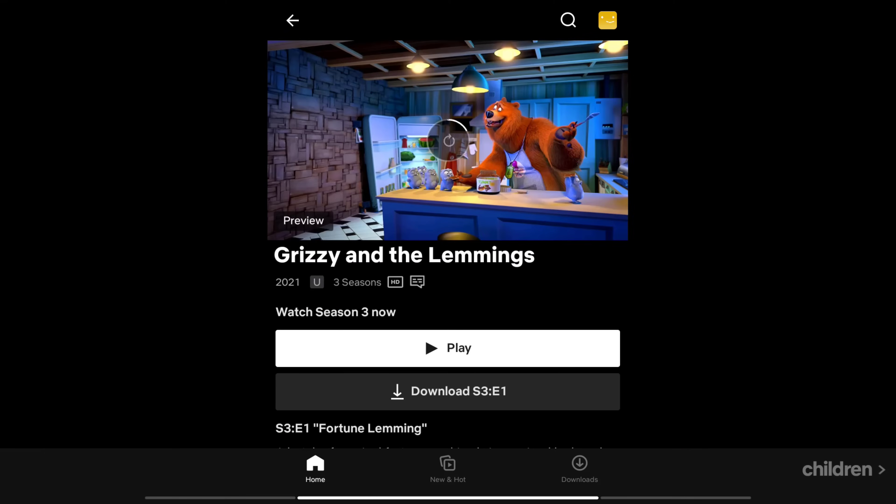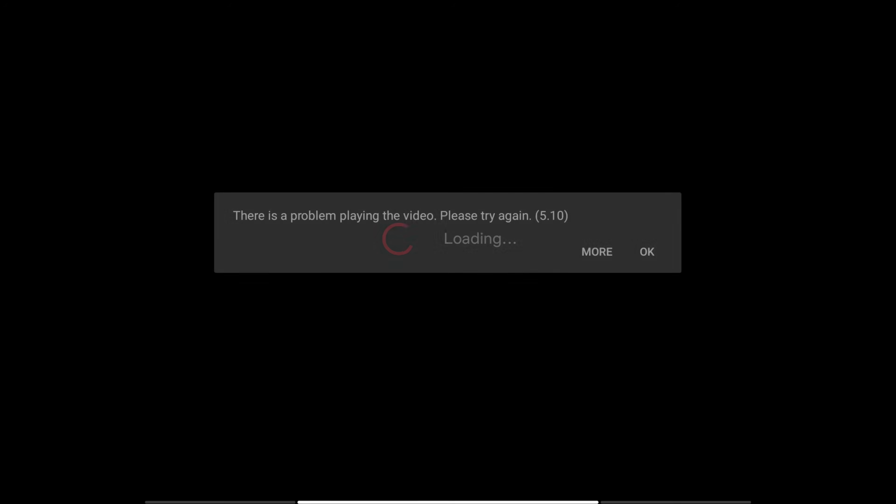If you see an error on your Android phone or tablet that says there is a problem playing the video, please try again, it usually means that information stored on your device needs to be refreshed. Here we will show you the troubleshooting steps to resolve the issue.